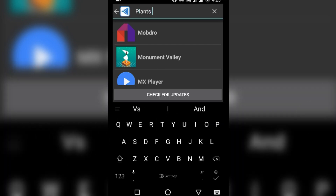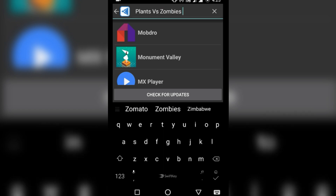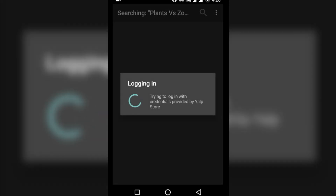Just open the Yalp Store and search for your favorite app. Here you will find an option to choose either a Google account or a fake Yalp account. I recommend you to use a fake Yalp account, as using the Google account may violate the TOS of Google, which may result in suspension of your Google account.